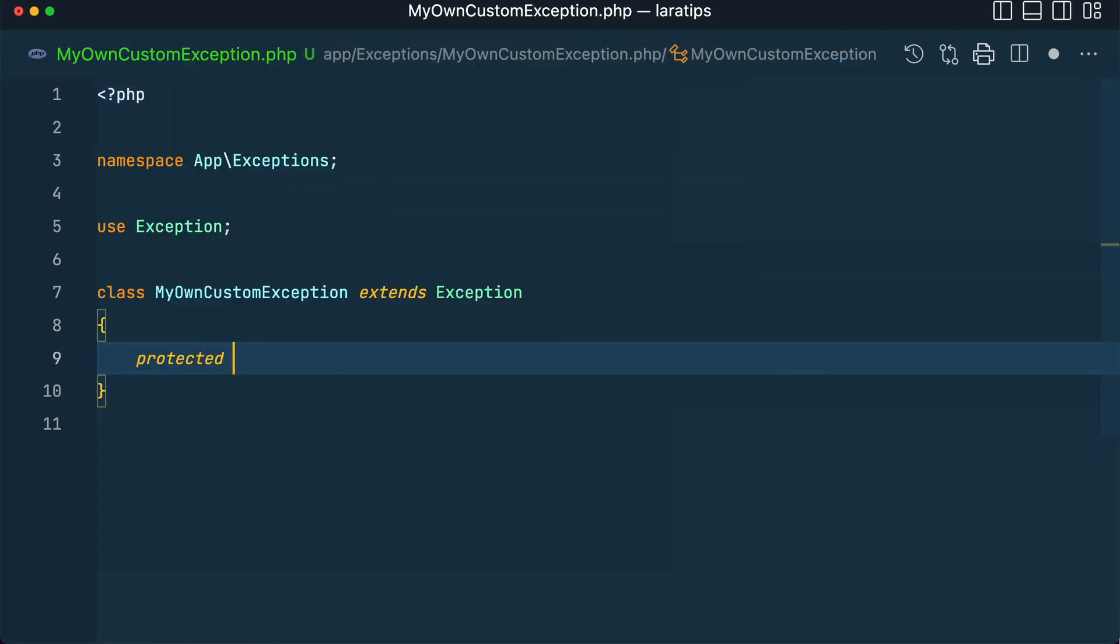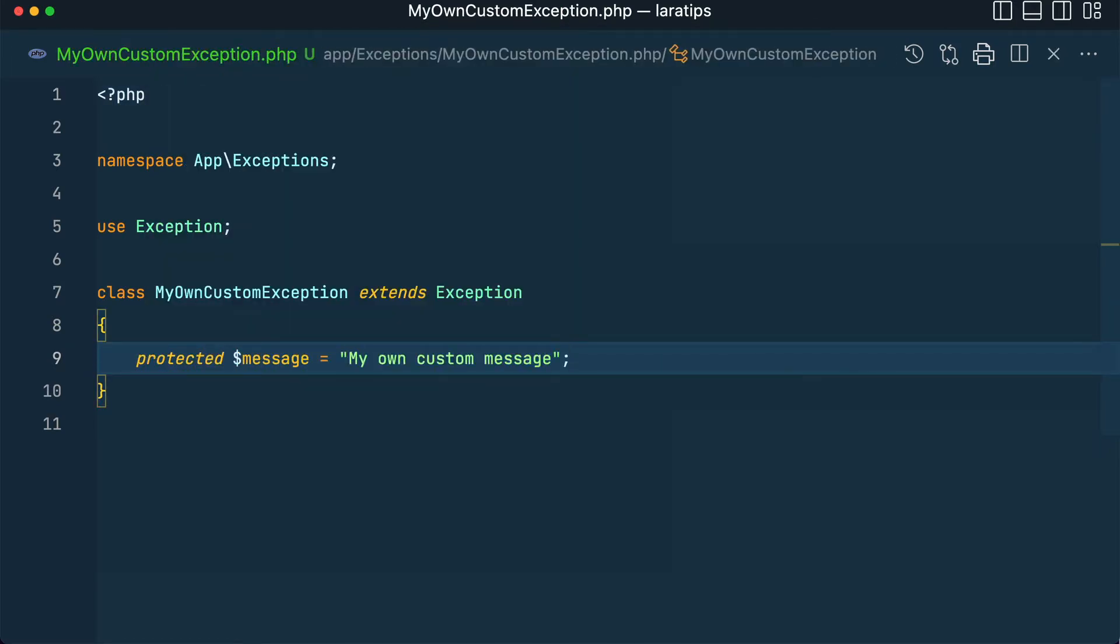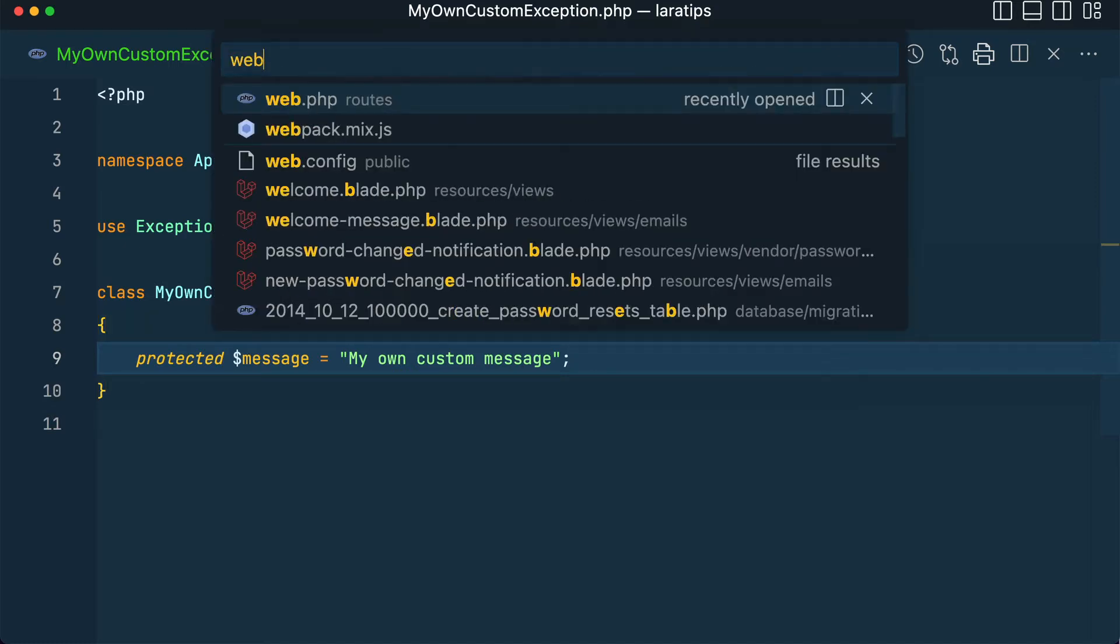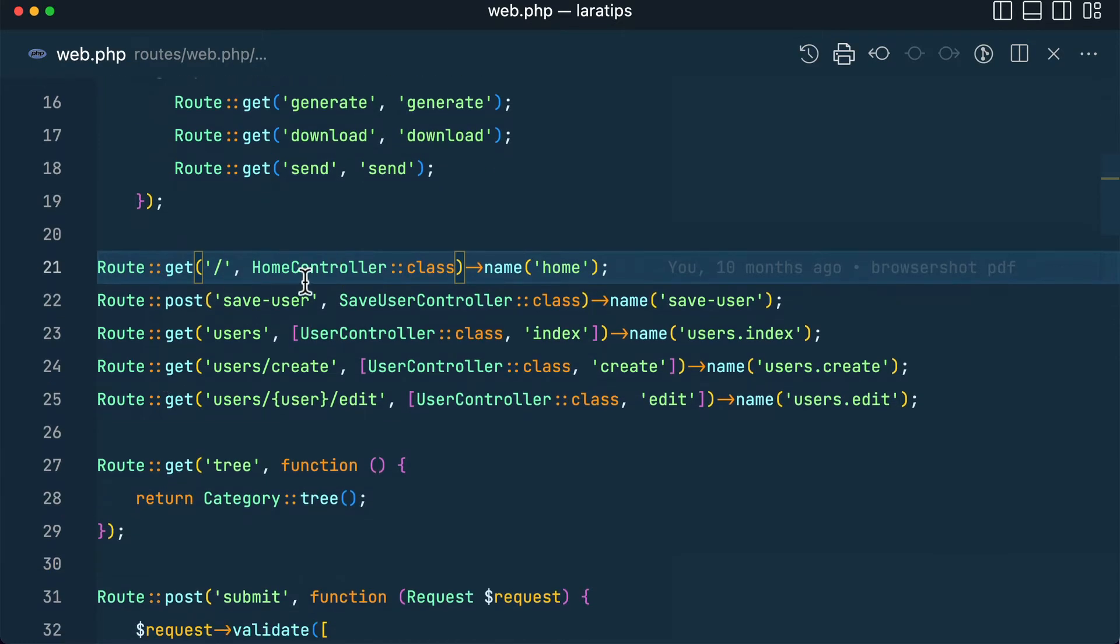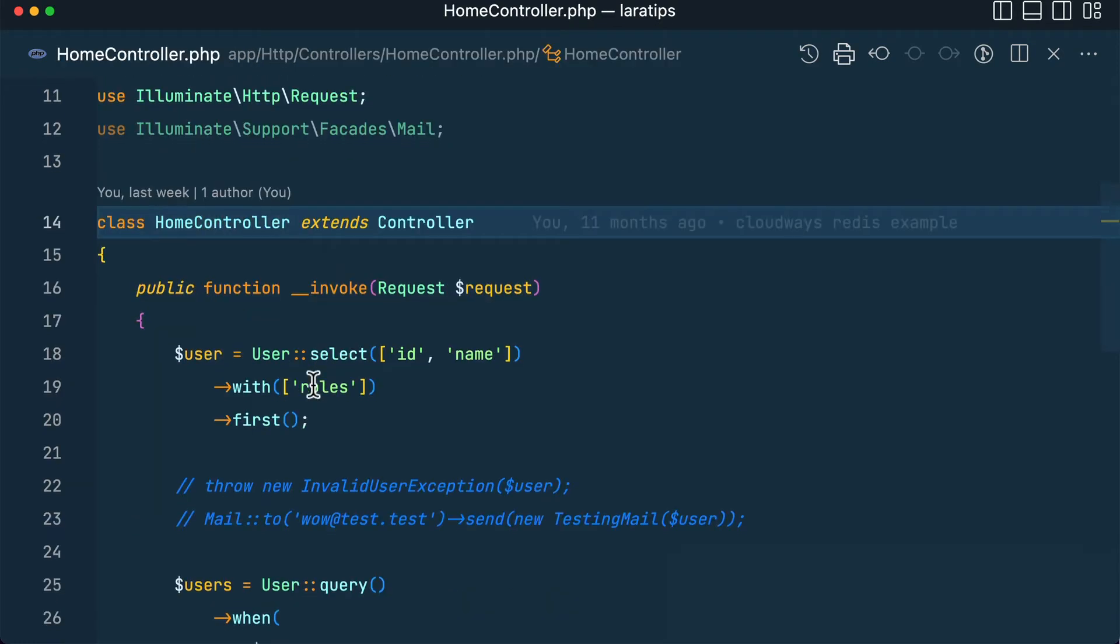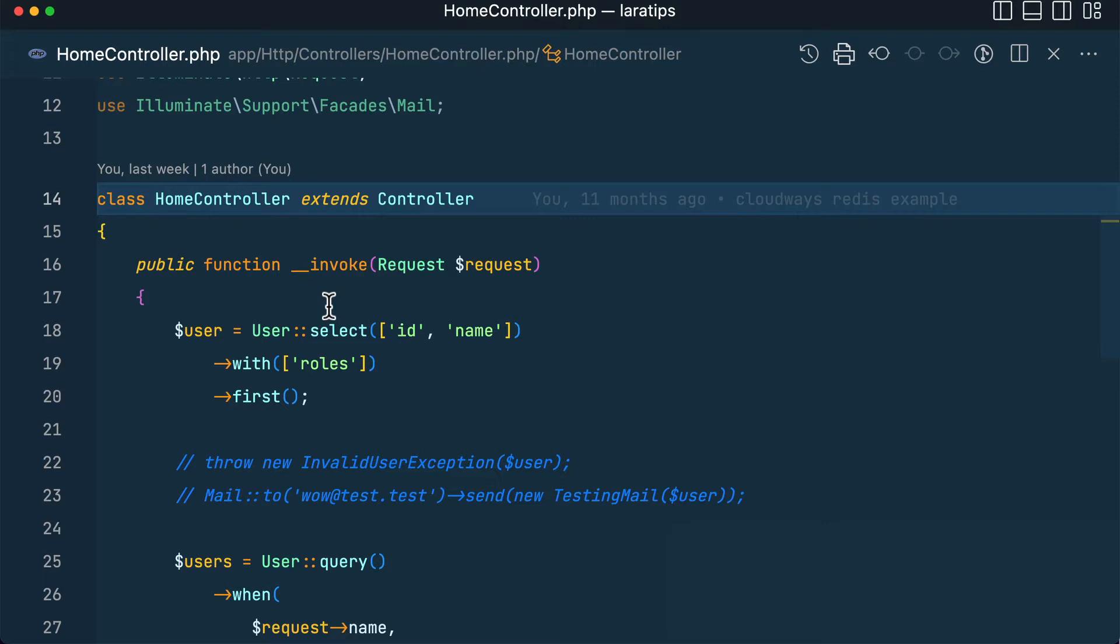Now let's say protected $message equals 'my own custom message'. Now in web.php I have this HomeController, inside let us throw